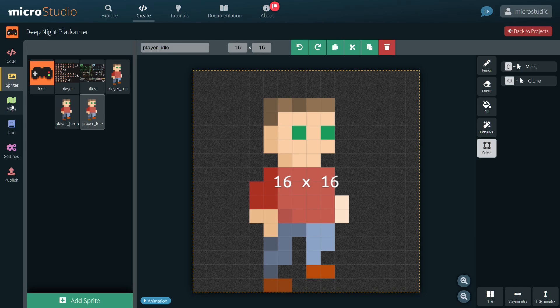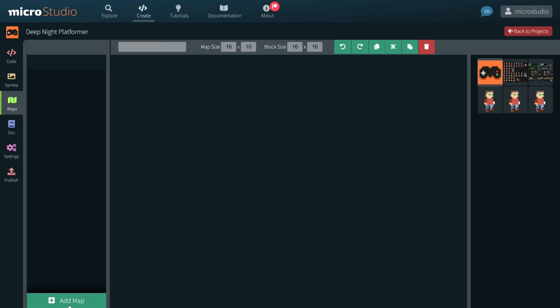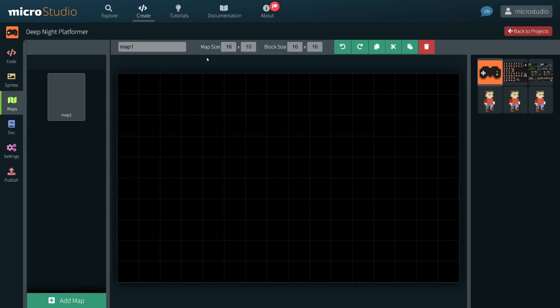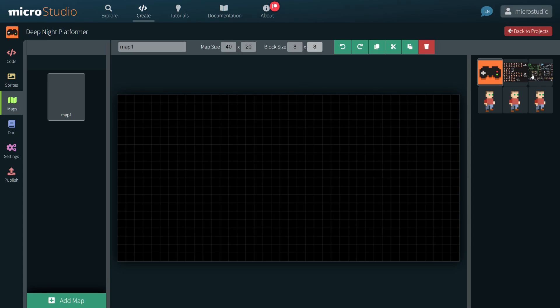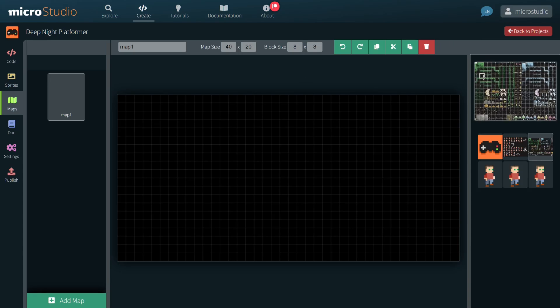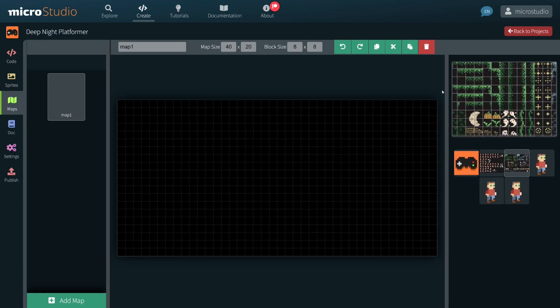Let's jump to the map editor and start creating a simple map. The important part is the block size which has to match the size of my tiles. Here 8 pixels by 8 pixels.